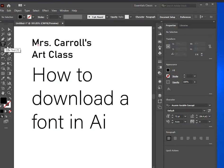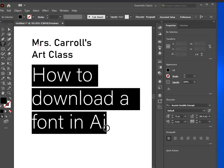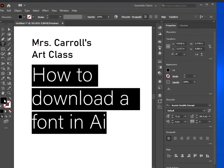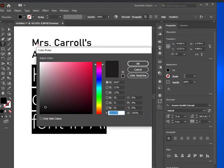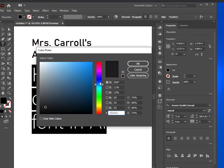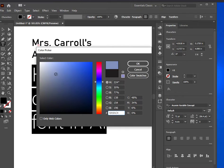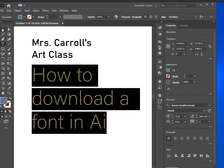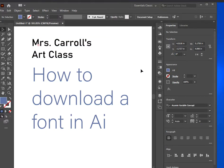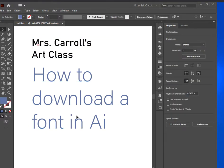If you want to change the color, you're going to highlight the text, double-click on the fill tool, and change it to any color you'd like. Over here you can change the tints and shades of that color. I'm going to do a nice blue, and then you've changed the color.